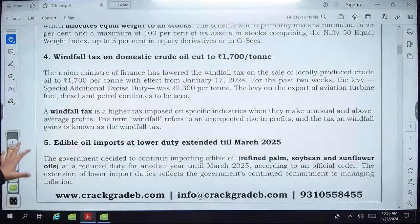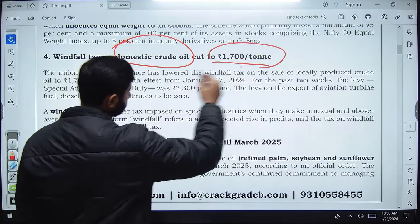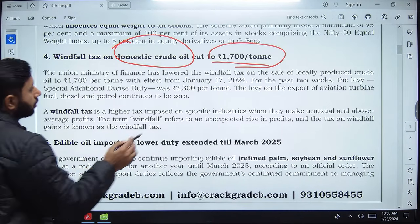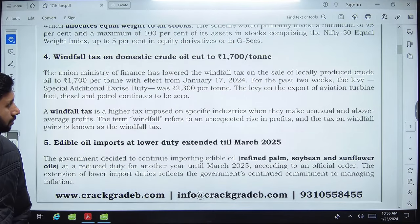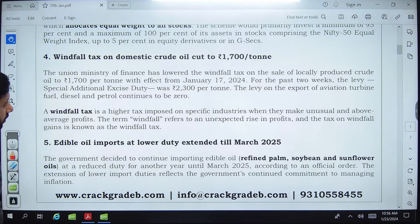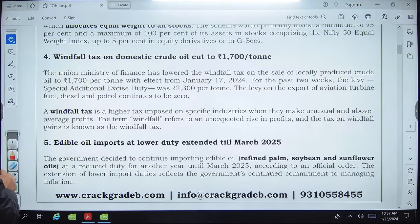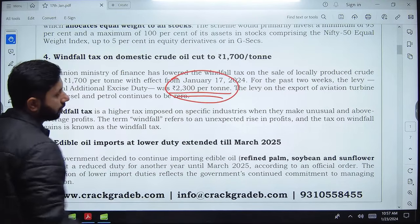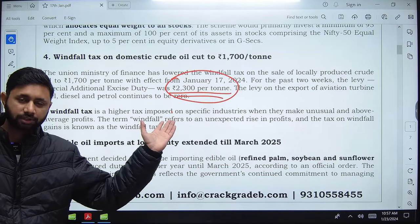Windfall tax on domestic crude oil has been cut to ₹1,700 per ton. The Union Ministry of Finance has lowered the windfall tax on locally produced crude oil to ₹1,700 per ton, previously it was ₹2,300 per ton.